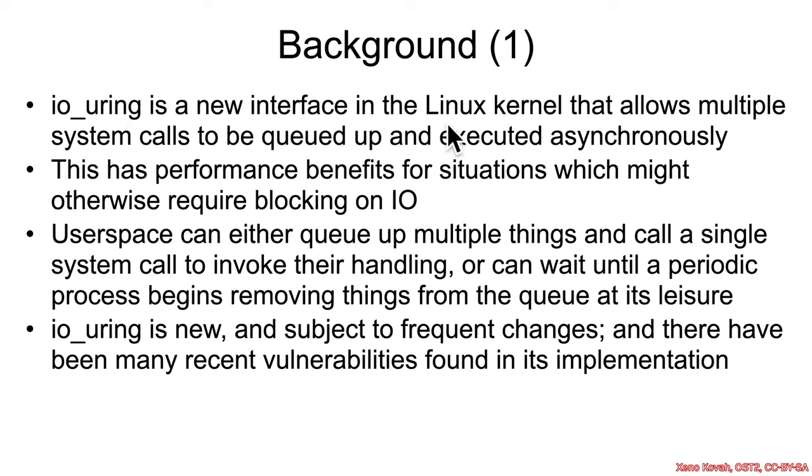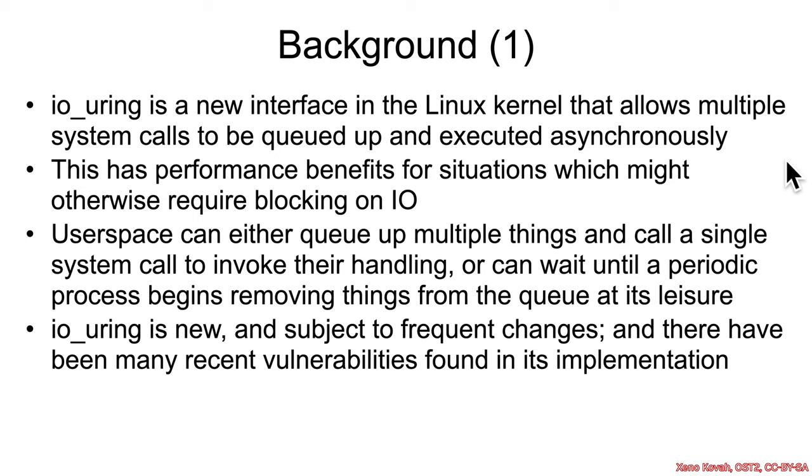This is a new mechanism where basically the kernel can go off and do whatever it's going to do, and later on get back to user space with whatever information it was requesting.